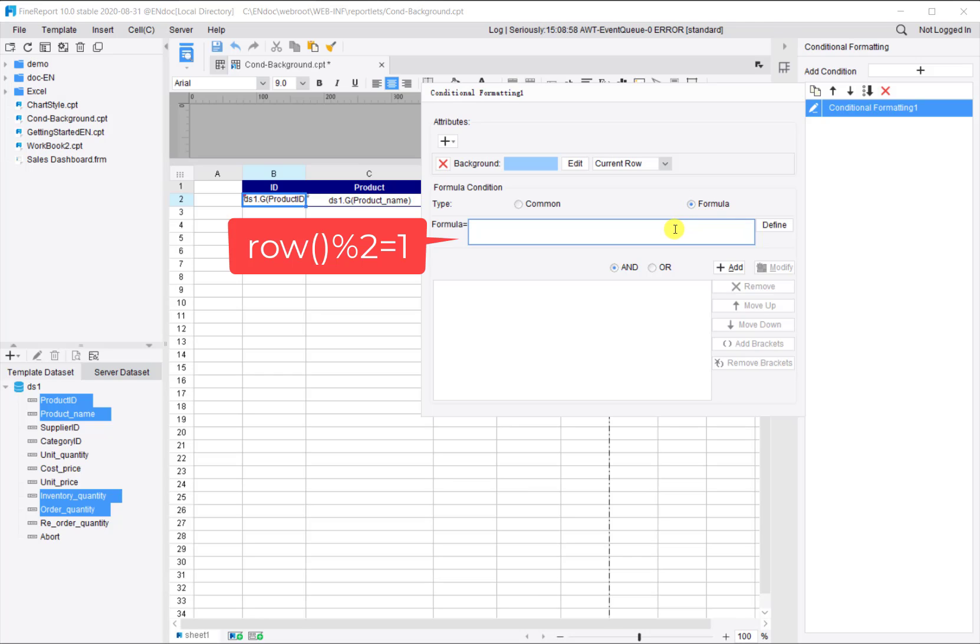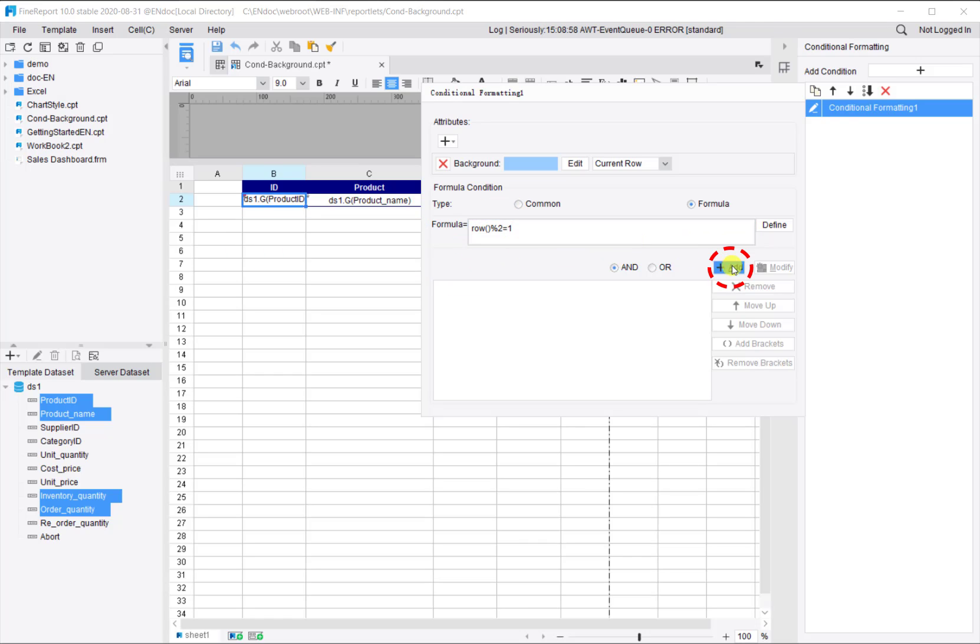The condition is a formula. Enter row bracket percent 2 equal to 1 and click add. Row bracket means the index of current row.